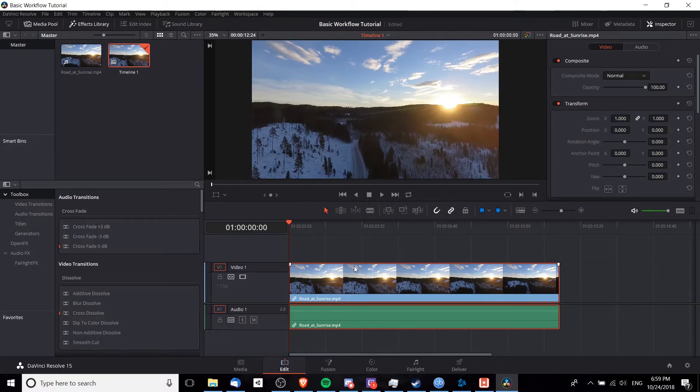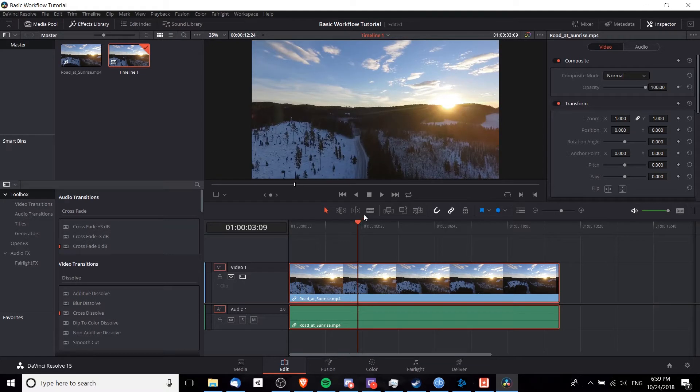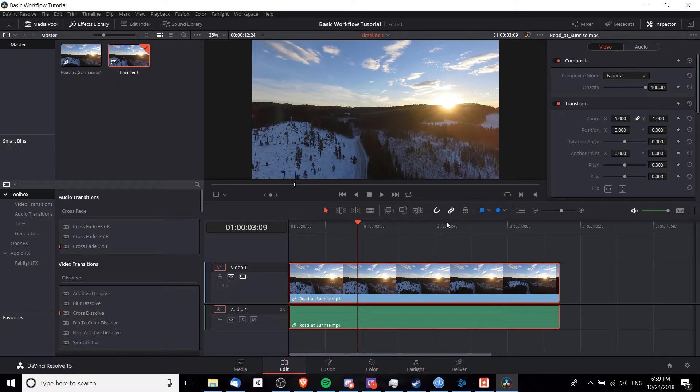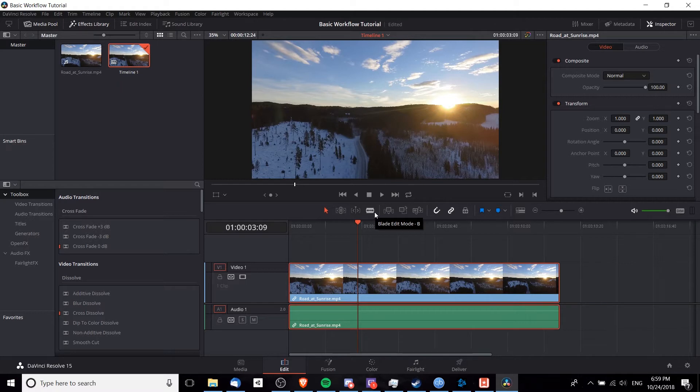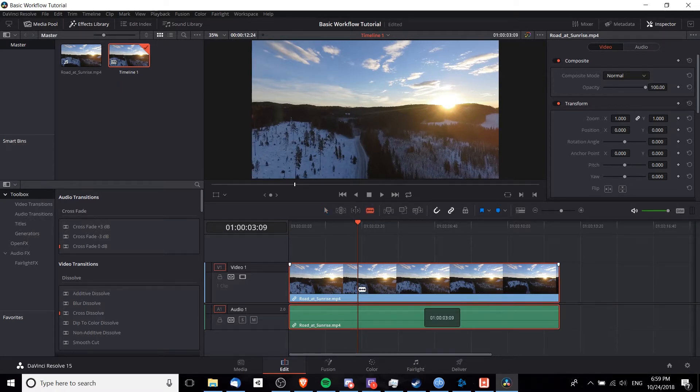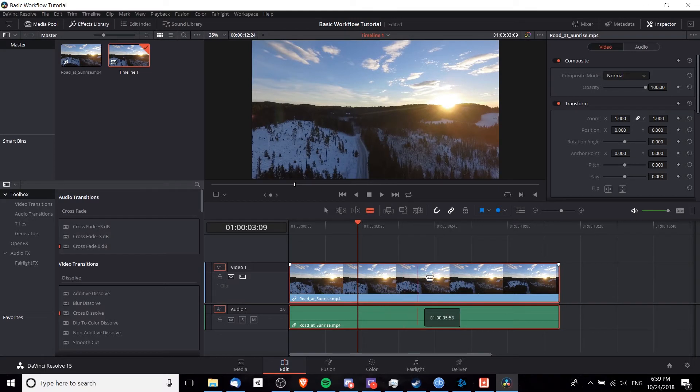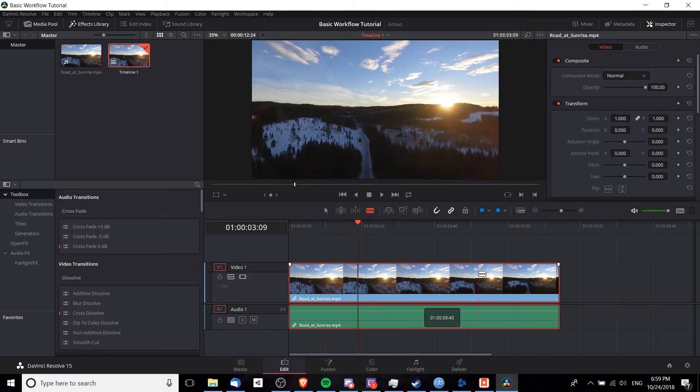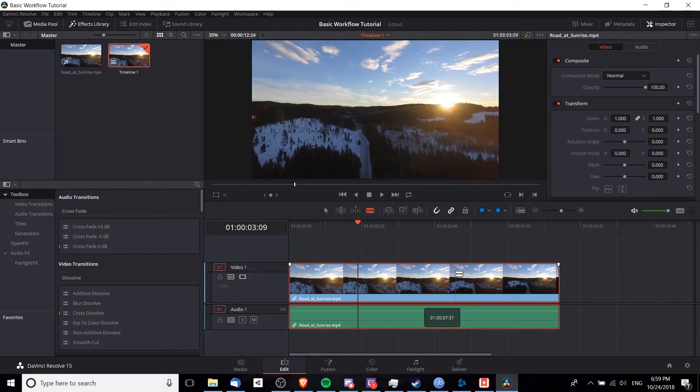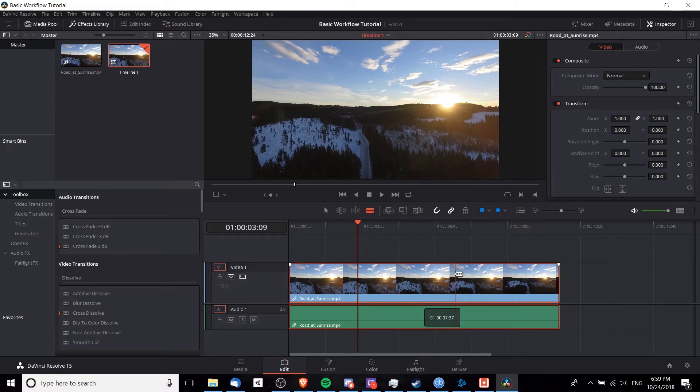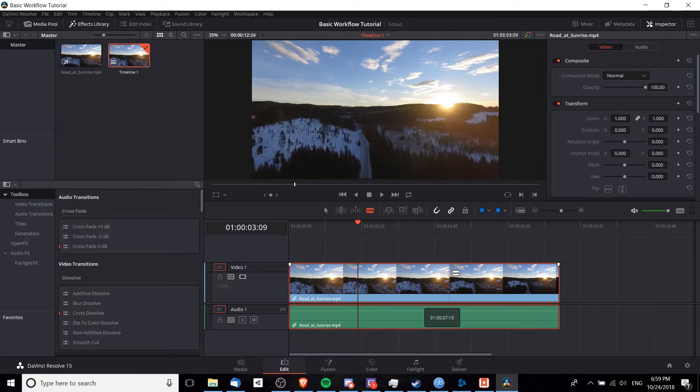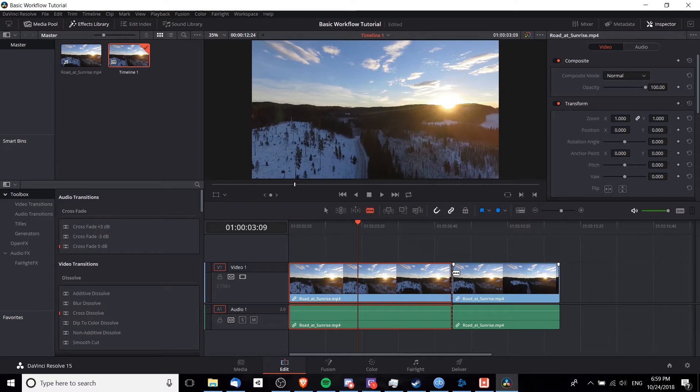And now we can start making cuts and edits to the clip. Let's say for the sake of argument that the material between right about here and here in the timeline is something we don't want in the final video. Then we would go over here to the blade edit mode or hit B on the keyboard. Anywhere on this timeline, you can see that there's going to be a red line going all the way across the video and audio tracks from top to bottom.